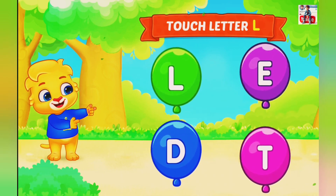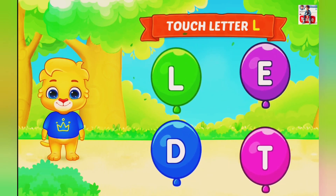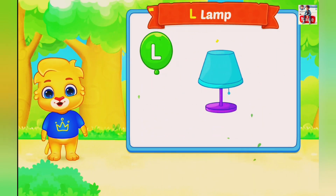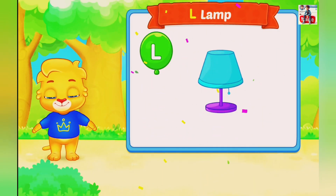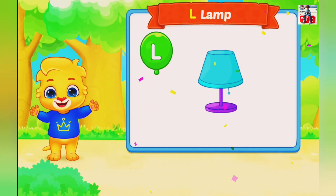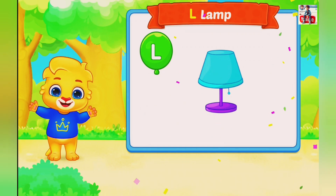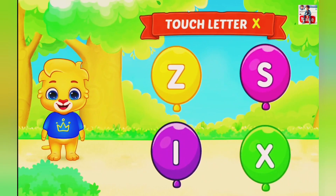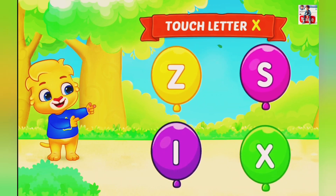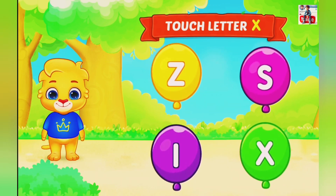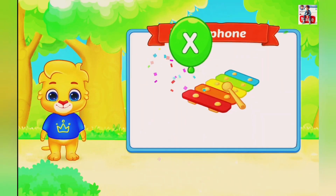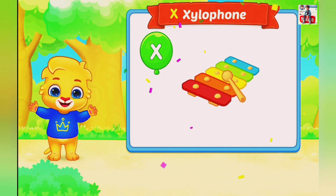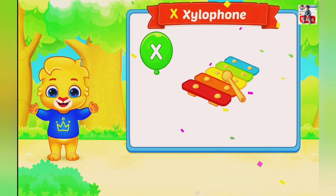Touch letter T. Touch letter L. L is for L. Touch letter X. X is for X of the phone.